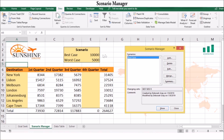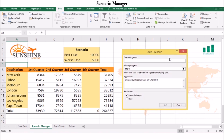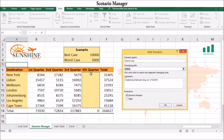To create a new scenario, select Add. In the Edit Scenario dialog box, enter a scenario name. In the Changing Cells field, enter or select the cells to be used in the scenario. You can enter a comment if you want and protect the scenario by checking the Prevent Changes or Hide box.